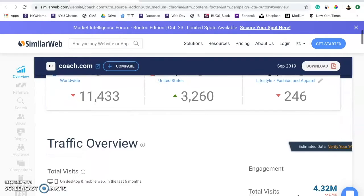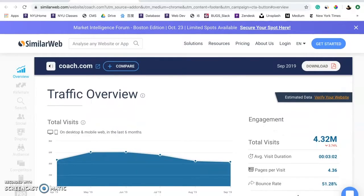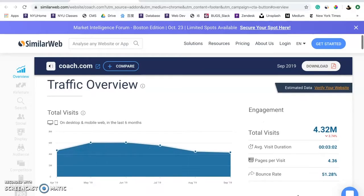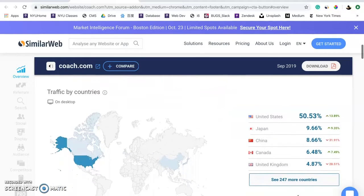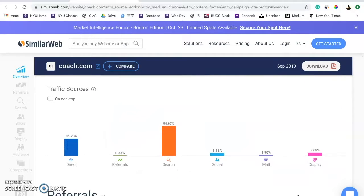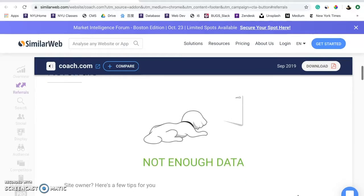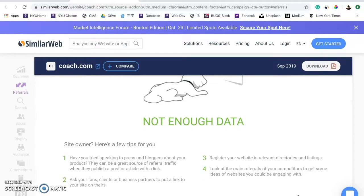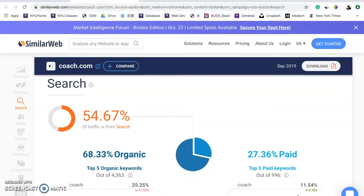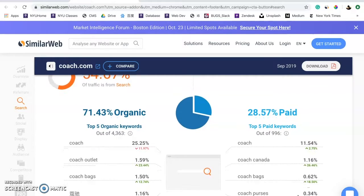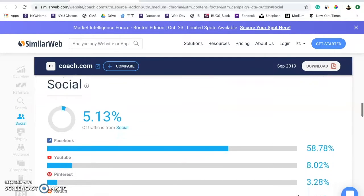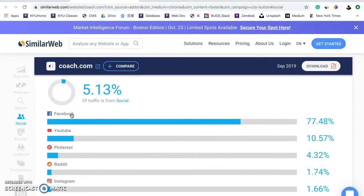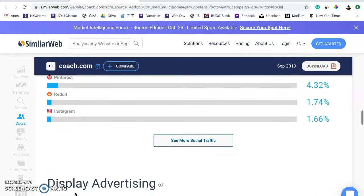Let's look at the website's traffic on SimilarWeb. The total visits is about 4.32 million, and the bounce rate is 51%, higher than most others in the fashion category. More than half of the traffic comes from search, and less than 1% comes from referral — an area the brand should improve by making more connections with press and bloggers. 28% of the search is paid, and the top social traffic sources are Facebook and YouTube. Coach also uses display ads made on Google Display Network.